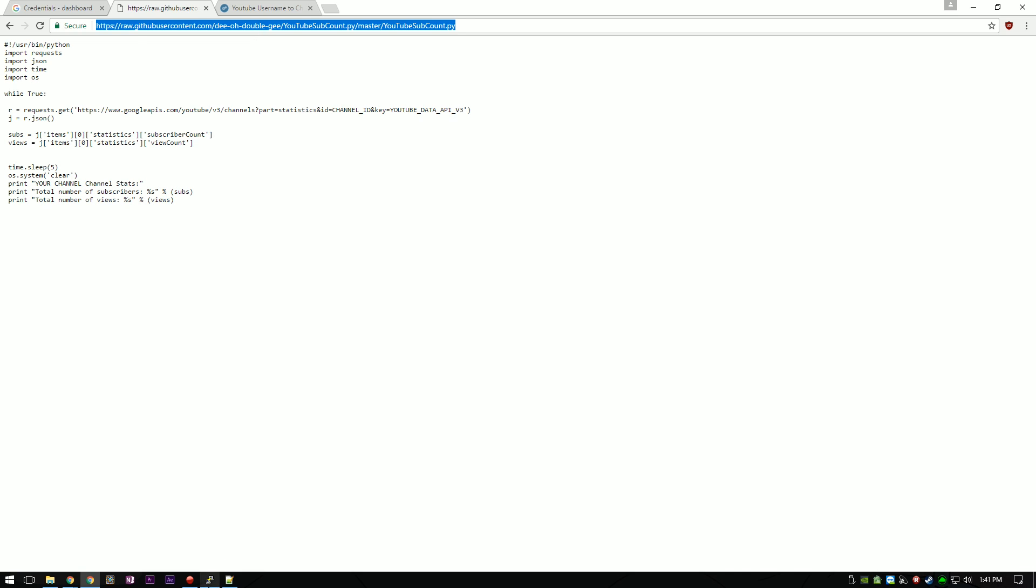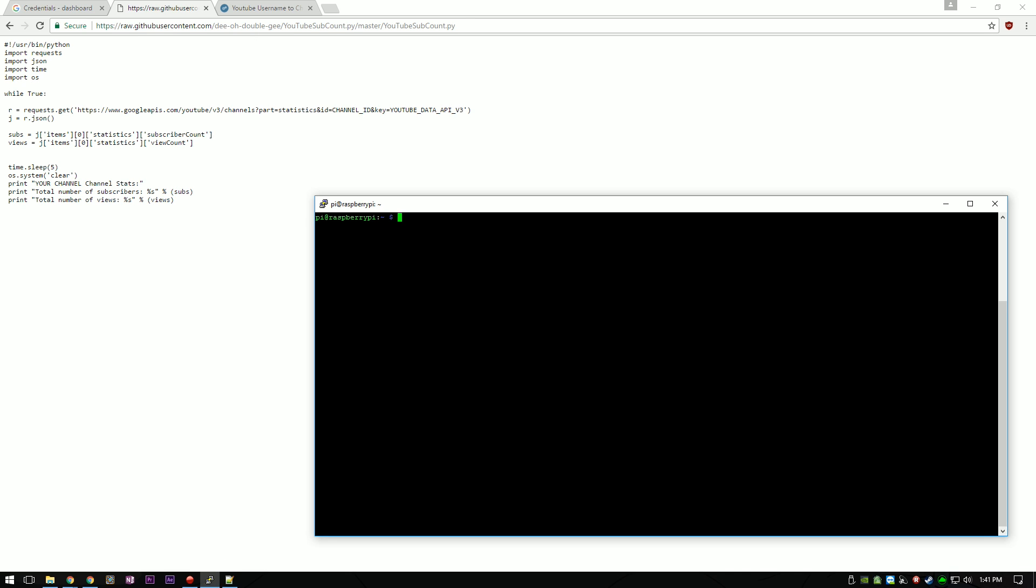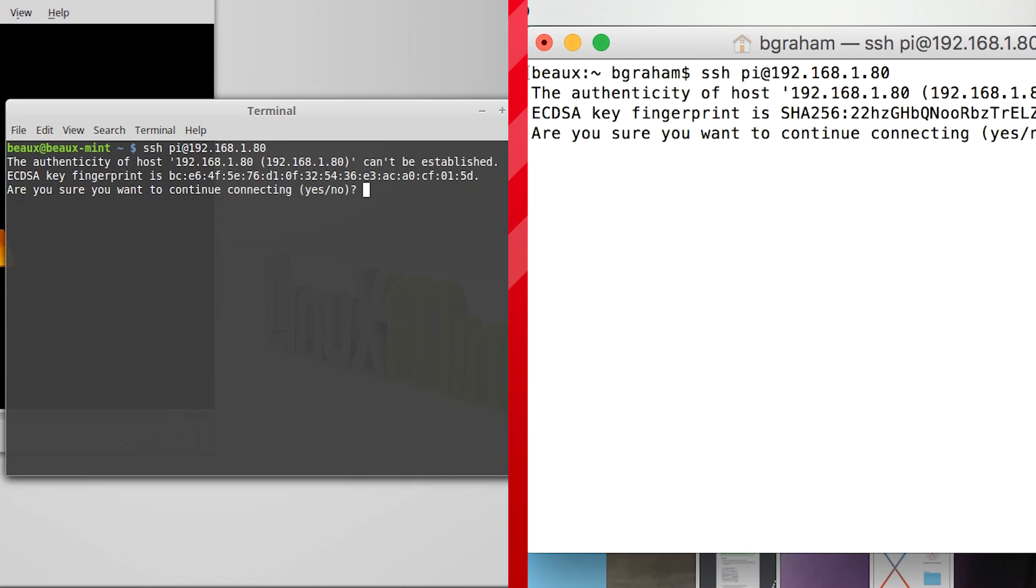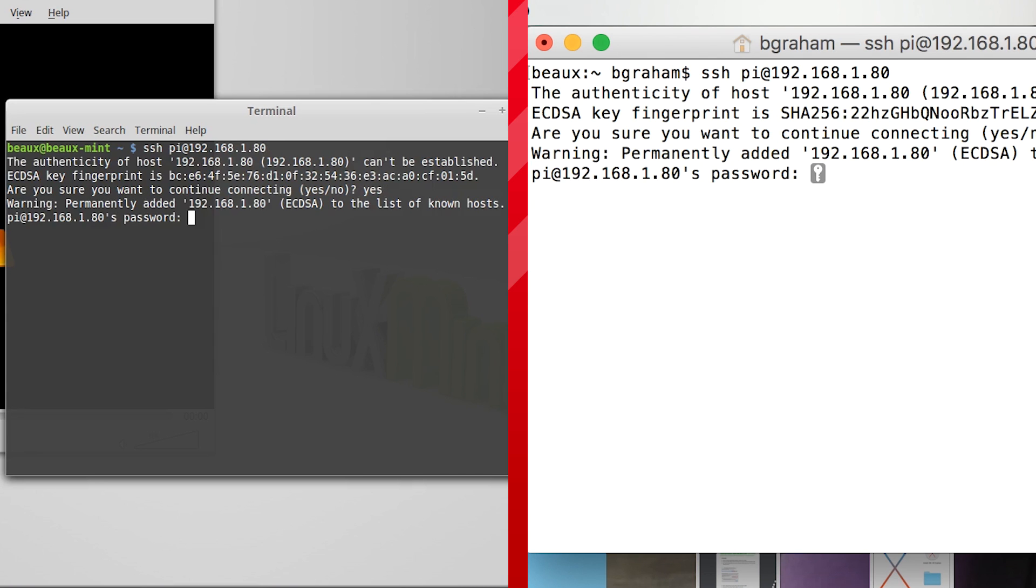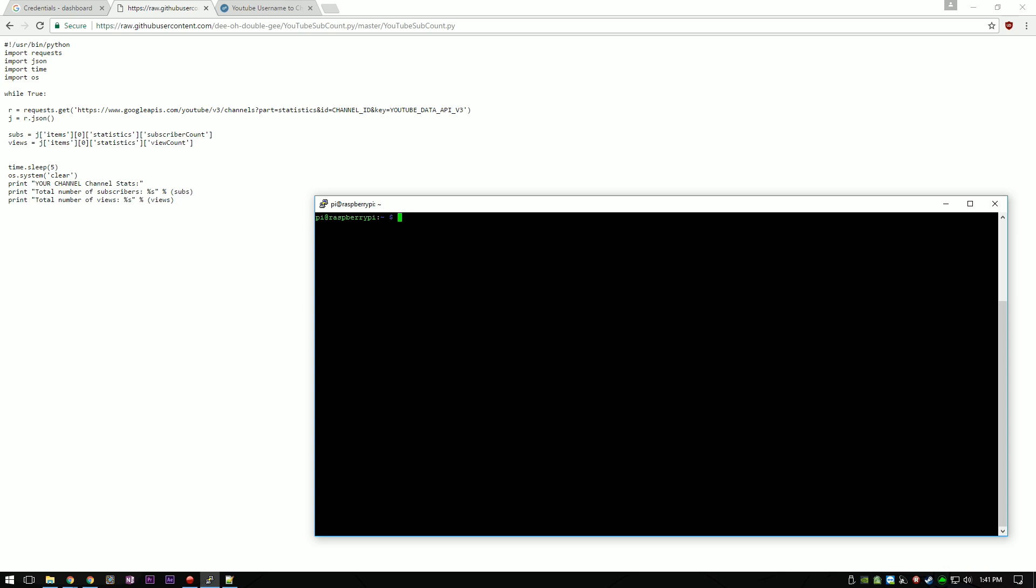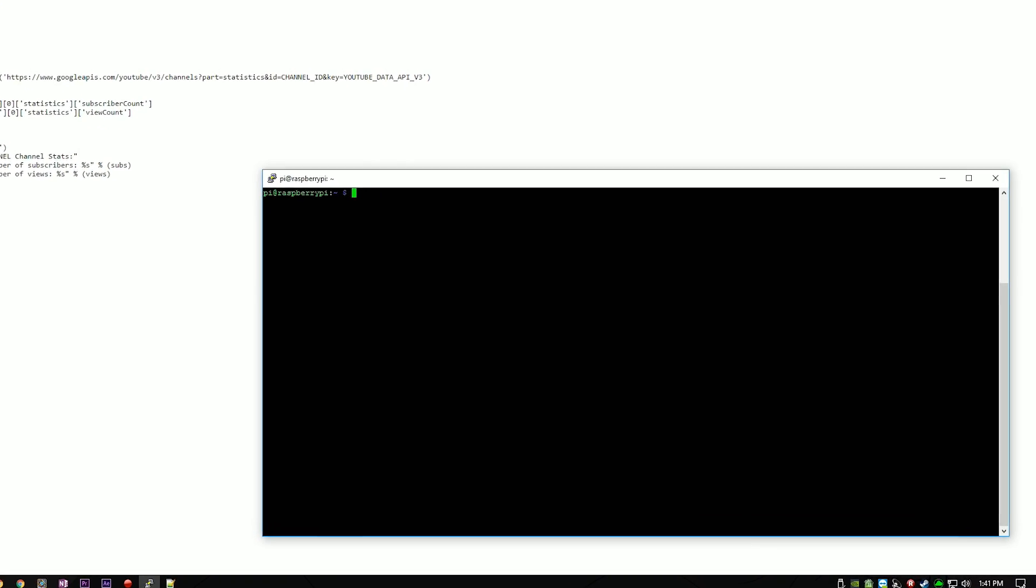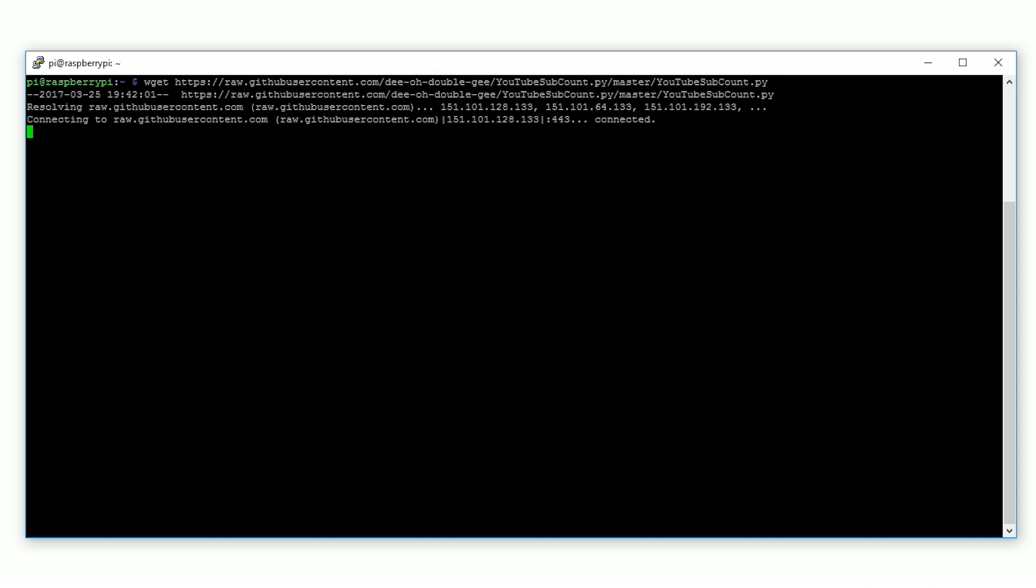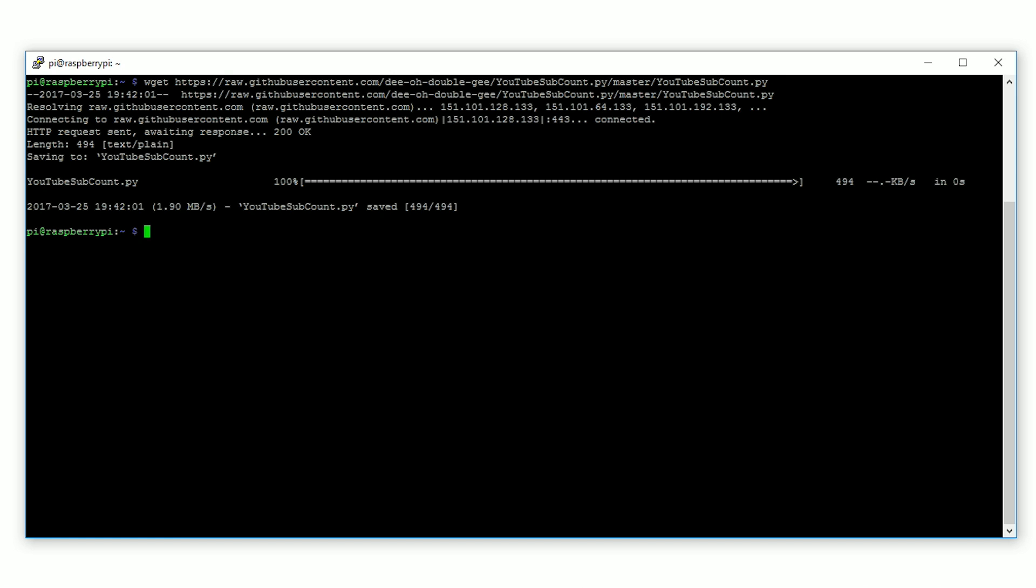If you are using Windows, open PuTTY and SSH into your Pi. For macOS and Linux, you can just use Terminal to SSH into your Pi. Once logged into your Pi, type in wget space, and then paste in the URL. Hit Enter to download the script.